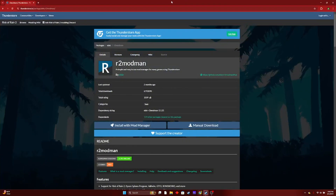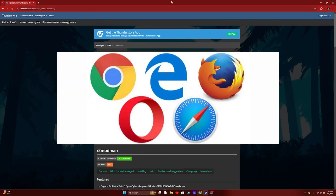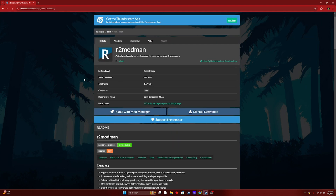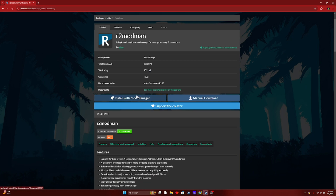And it should look like this — it could be any browser, Google, Bing, anything. The link will be in the description. You're going to want to scroll down, and if you do have ThunderStore installed, you can install with Mod Manager.